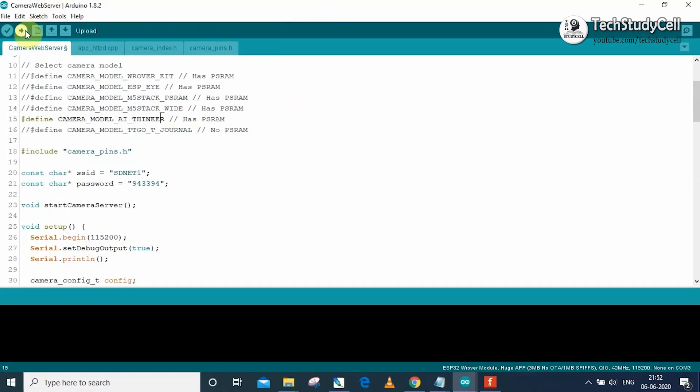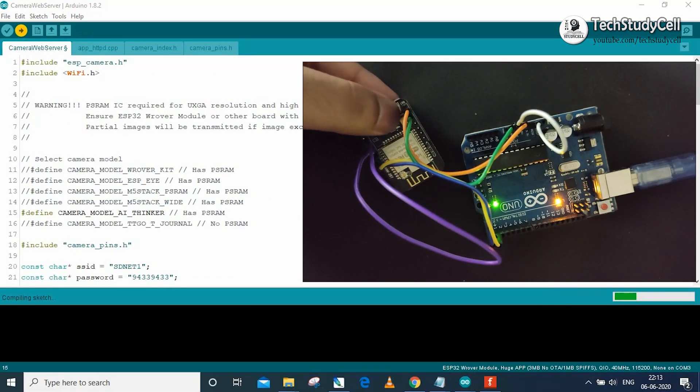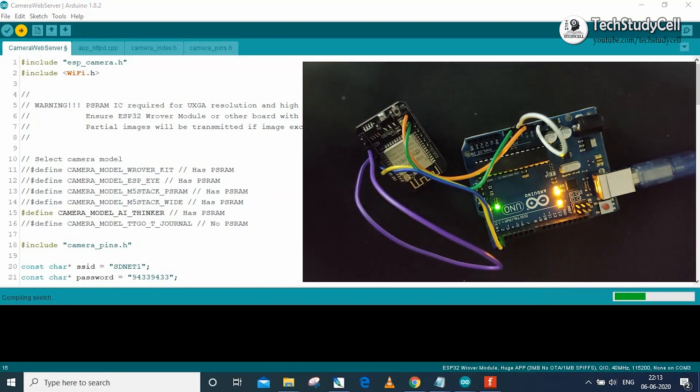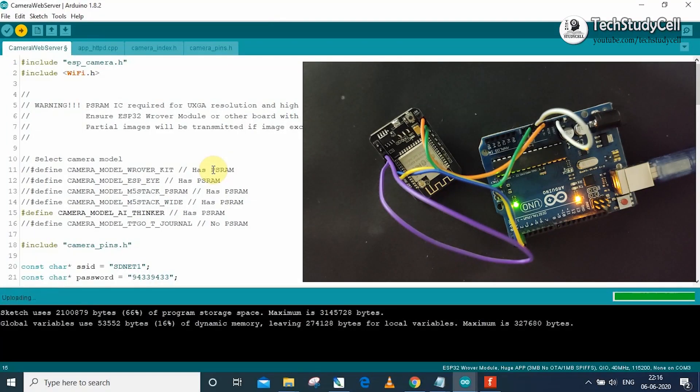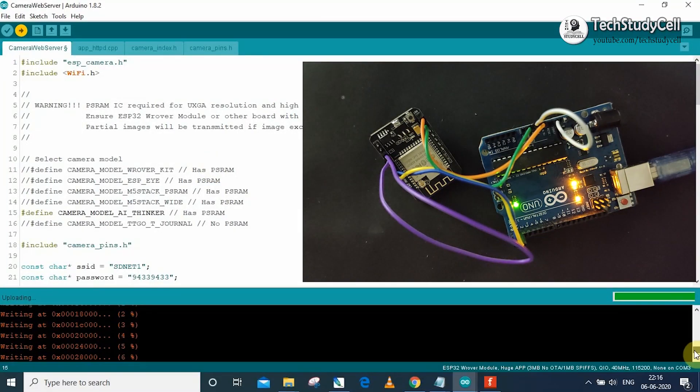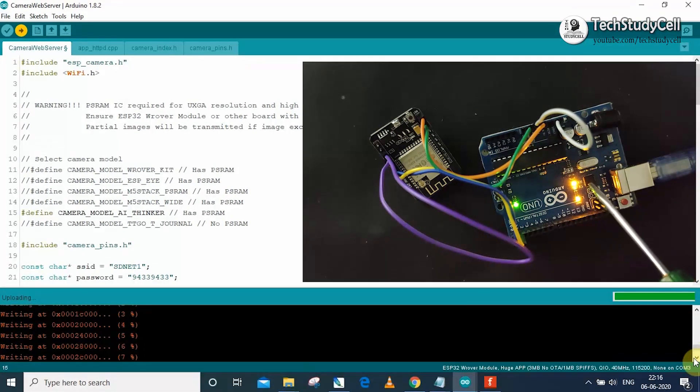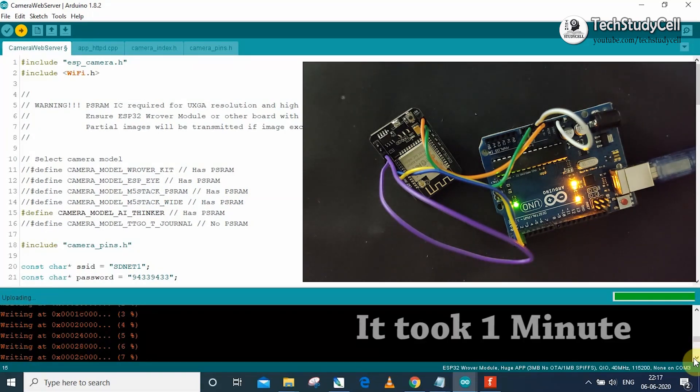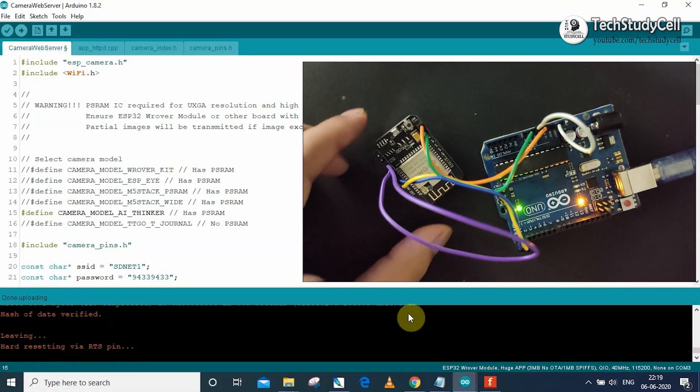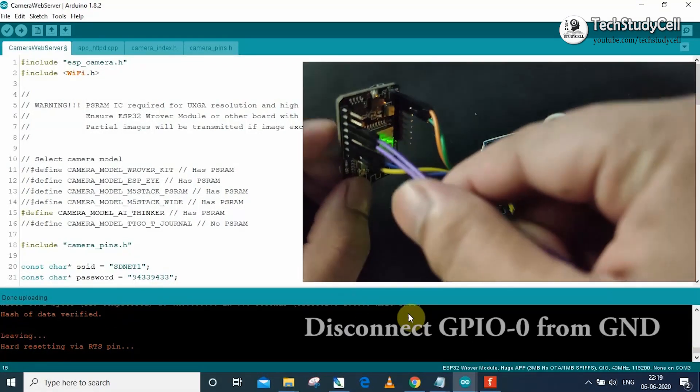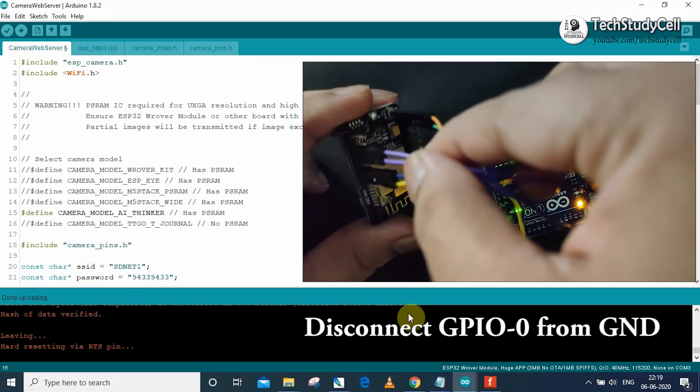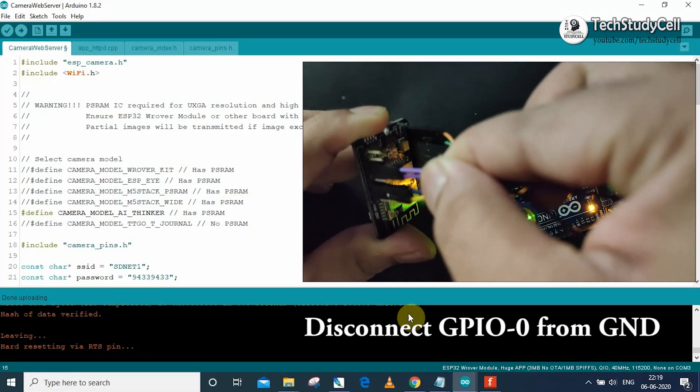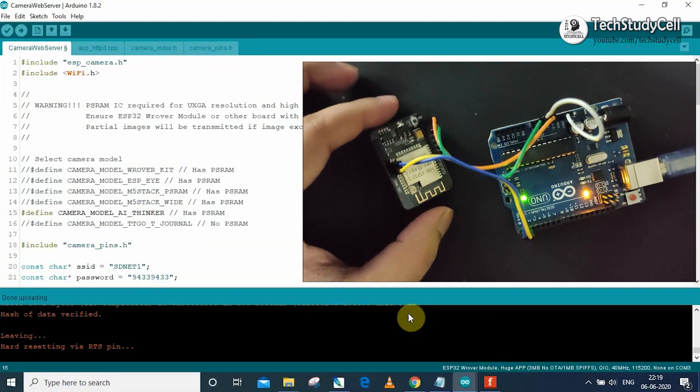Now I can upload this sketch. So for that, I will click on the Upload button. Now I have to press the reset button once on ESP32-CAM. Now as you can see, the code is uploading to our ESP32-CAM board. And here you can see the transmitter and receiver LED is also blinking on the Arduino Uno board. Now here you can see the uploading is done. Now I will disconnect this wire which connects the ground with GPIO 0.